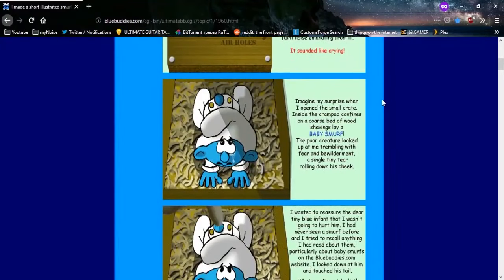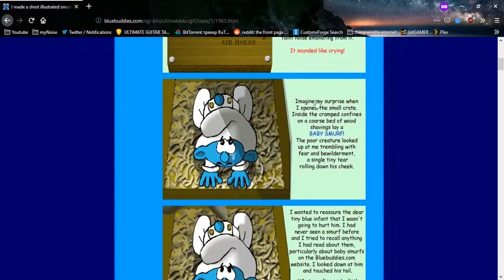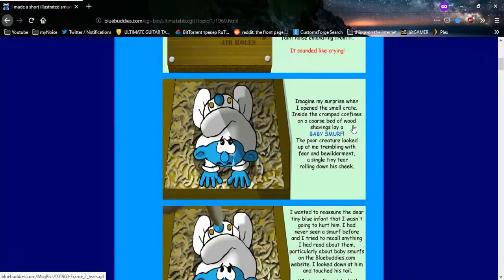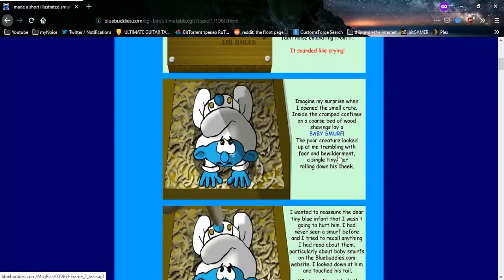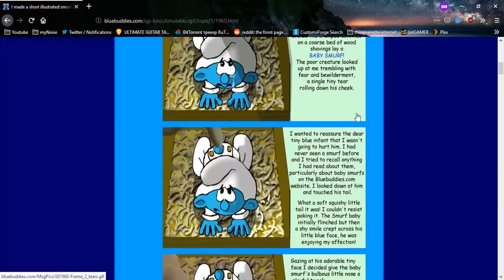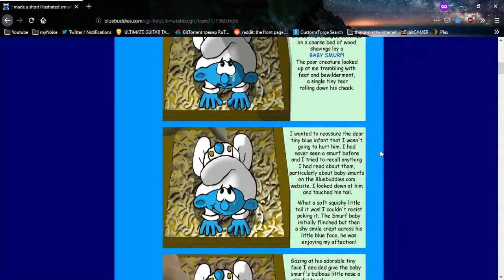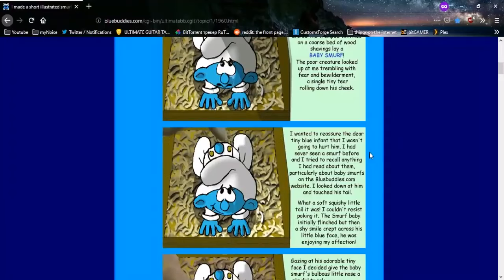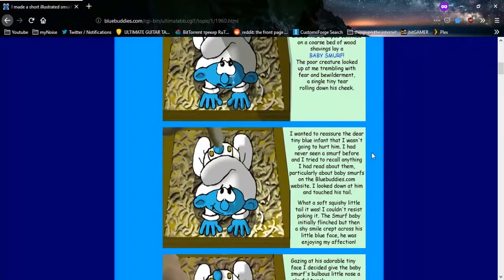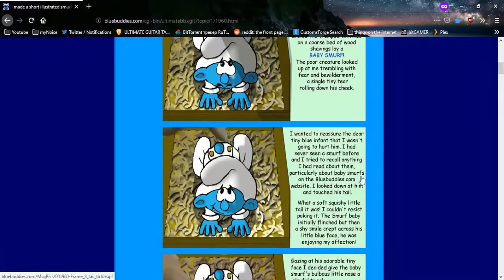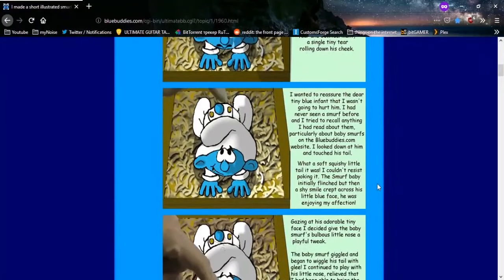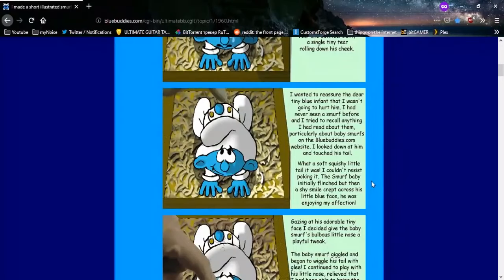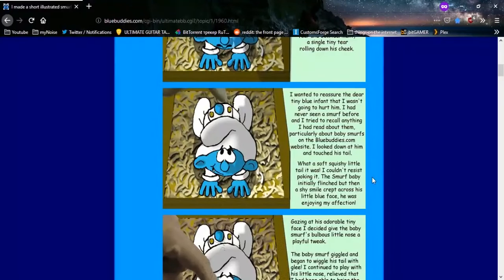Imagine my surprise when I opened the small crate. Inside the cramped confines on a coarse bed of wool shavings lay a baby Smurf. The poor creature looked up at me, trembling with fear and bewilderment, a single tiny tear rolling down his cheek. I wanted to reassure the dear, tiny, blue infant that I wasn't going to hurt him.